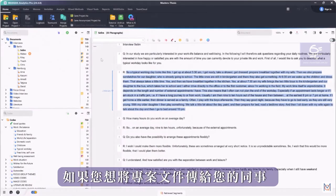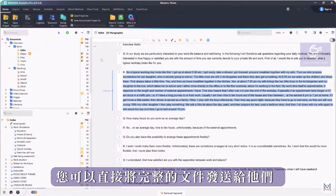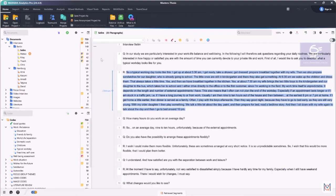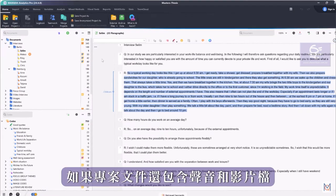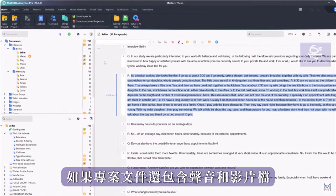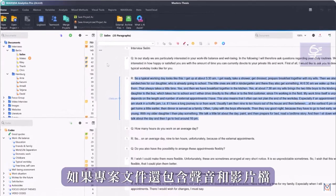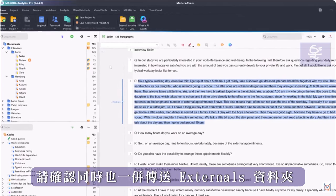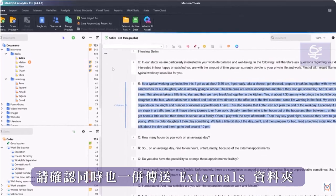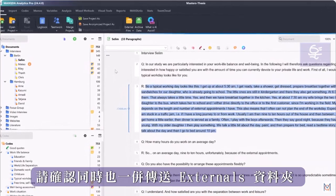If you would like to pass the project file on to your colleagues, you can simply send them the complete file. If the project file also contains audio and video files, make sure to also send the externals folder.